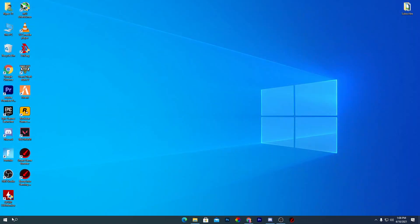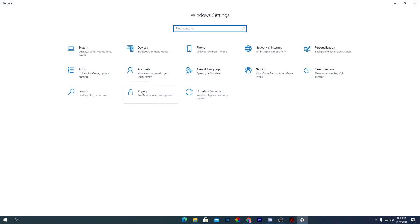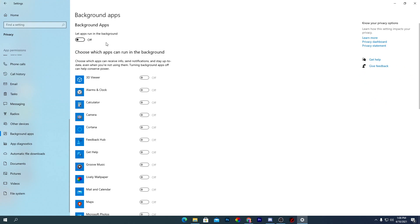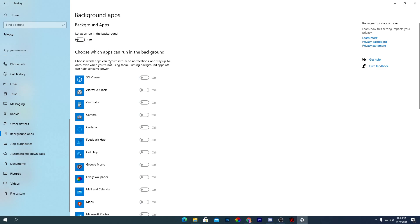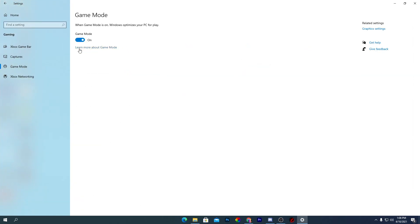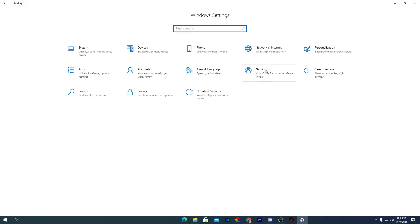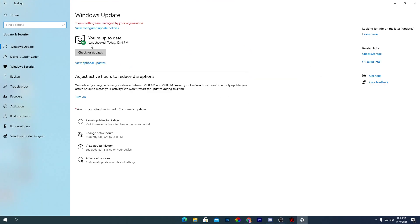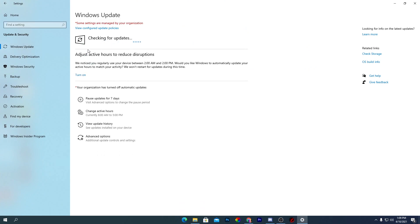Go into Windows Settings, then Privacy, then Background Apps, and turn off all background applications — this is a main cause of high CPU usage and low FPS. Go back to the Gaming tab and turn on Game Mode to optimize Windows for gaming. Finally, go to Update and Security, check for Windows updates, complete the update, and restart your PC.